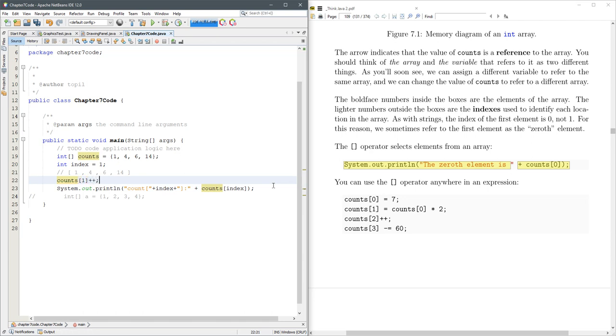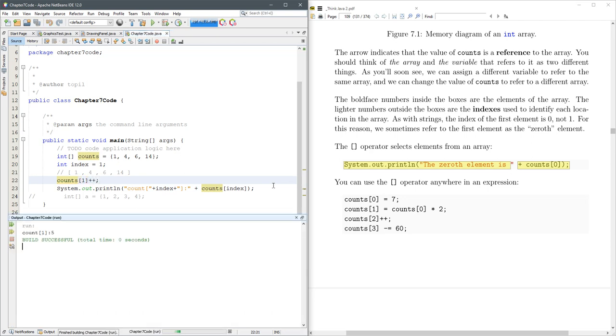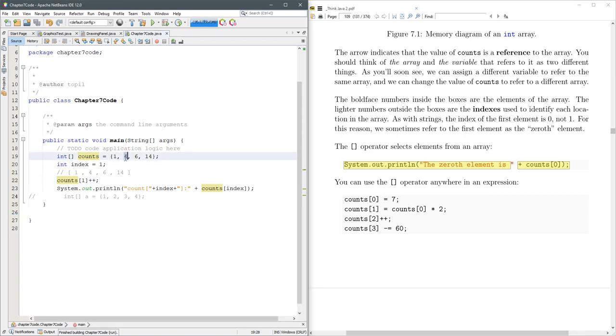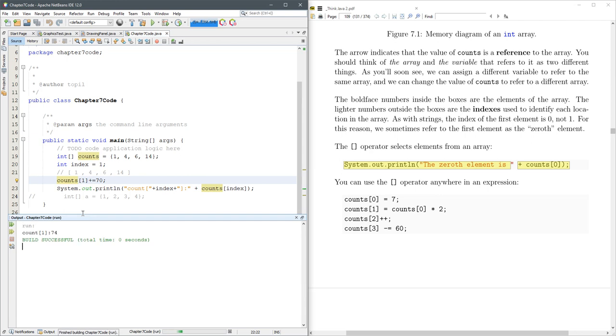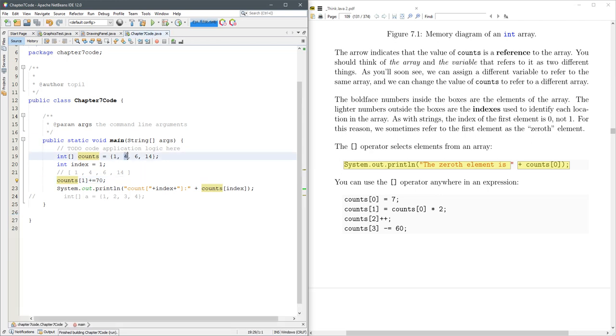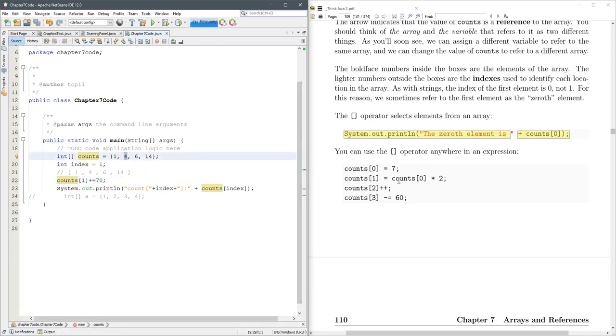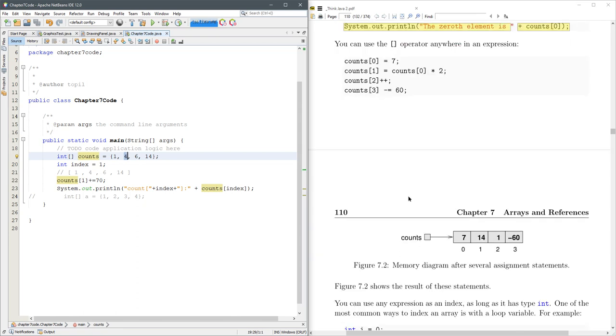Let's do something a bit easier. Let's do counts 1 plus plus, just like the book says here. So look at that. It did. Counts at position 1. It added 1 to it, and then we printed it out. We can also do the plus equals maybe 70. Run that. We just put 74 into here. Of course, you can do any operations you want.